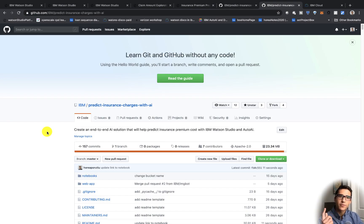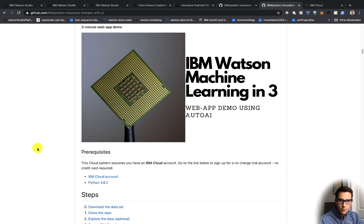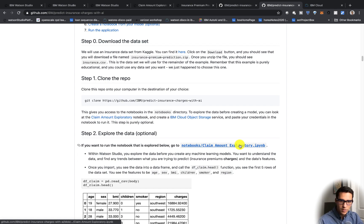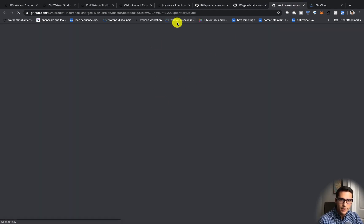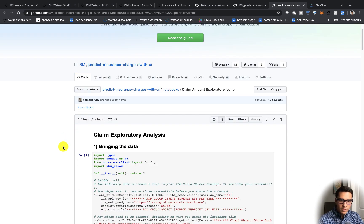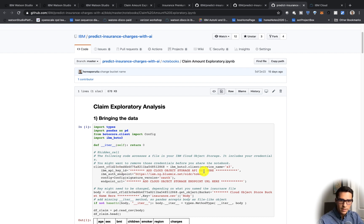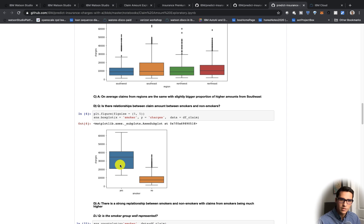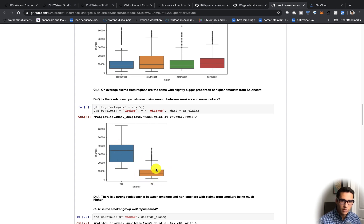Now we're going to talk about the first optional part of the project, which is exploring the data. You can open this notebook in Watson Studio or just in GitHub — it's a Jupyter notebook. We do some data exploration at the beginning. You need to put your API key from IBM Cloud Object Storage and your endpoint URL, and these are all free. The first thing we do is call the head method on our data frame to get the first five rows. In our box plot you can actually see the difference between charges for a smoker versus a non-smoker — the average is about $35,000 for a smoker versus about $7,000 for a non-smoker.